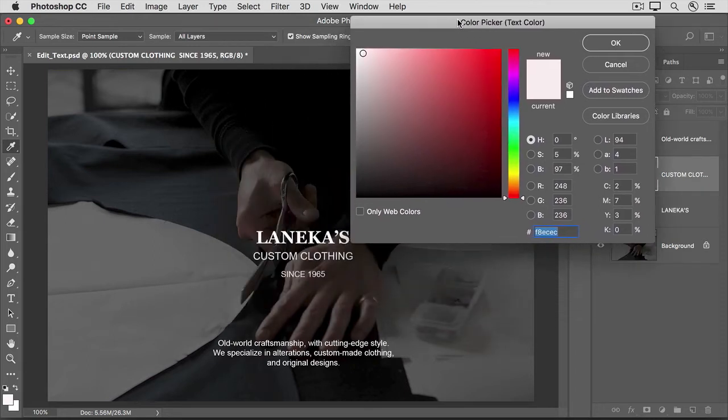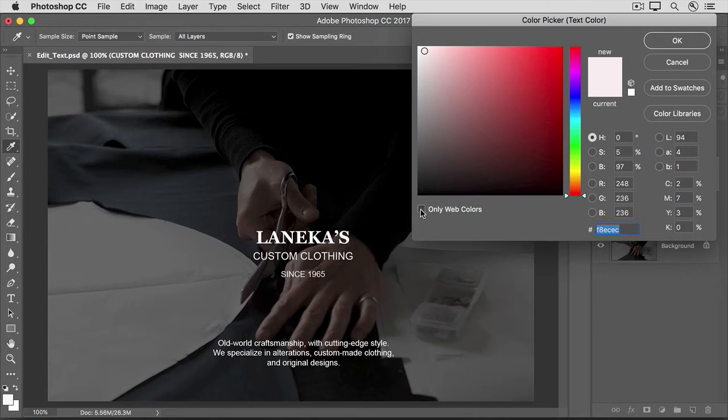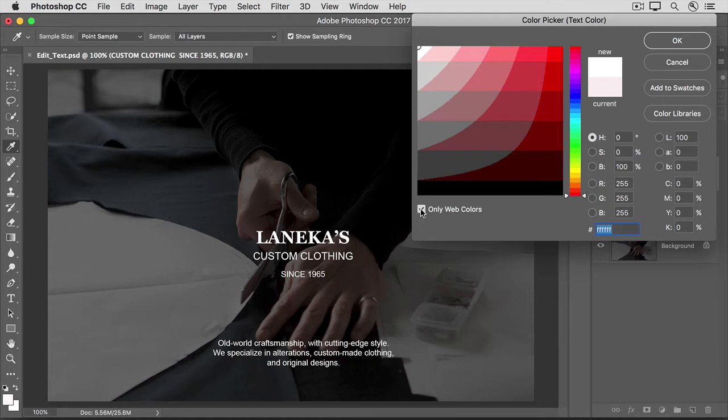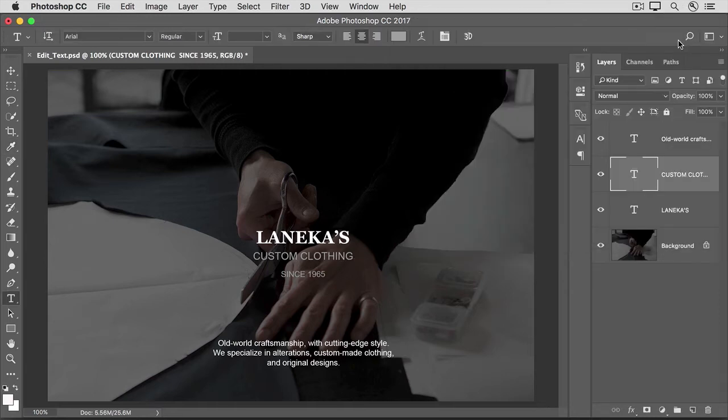I'll move the Color Picker over so that we can see the text. One thing I sometimes like to do in the Color Picker is check only web colors. And that limits the number of choices, which makes it easier to choose a color. I'm going to choose this color gray. And you can see that that affected all the text on the selected type layer. And then I'll click OK.